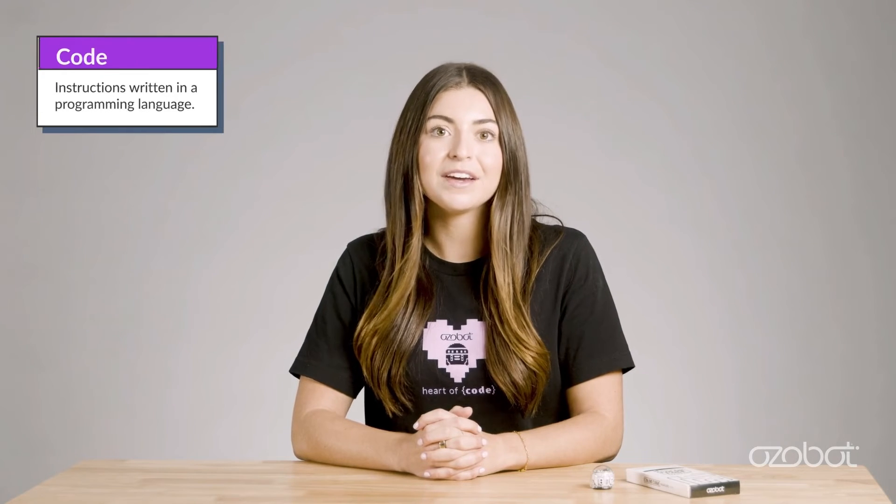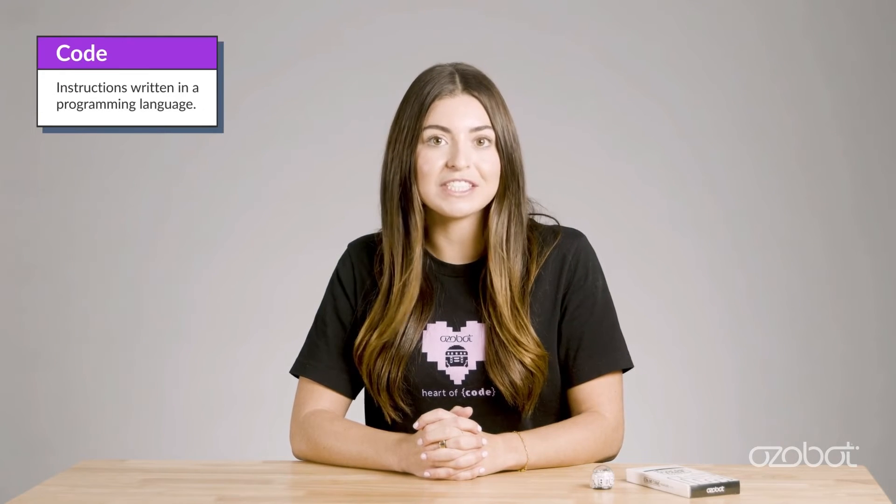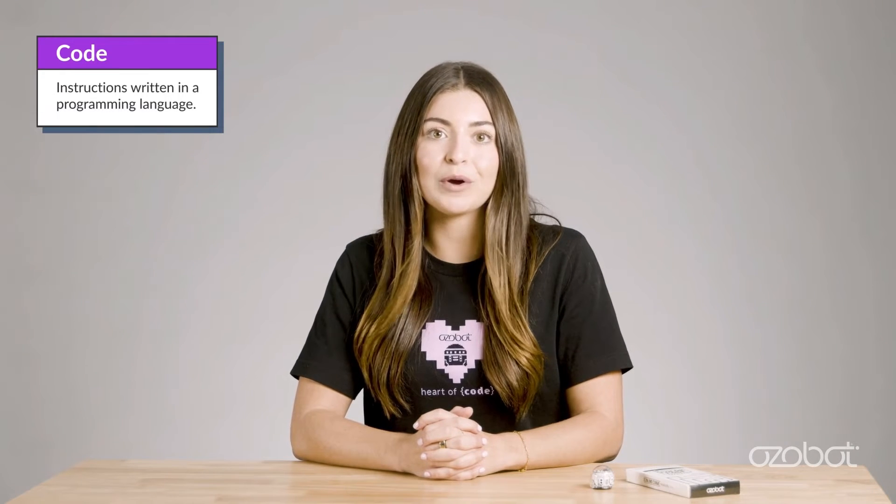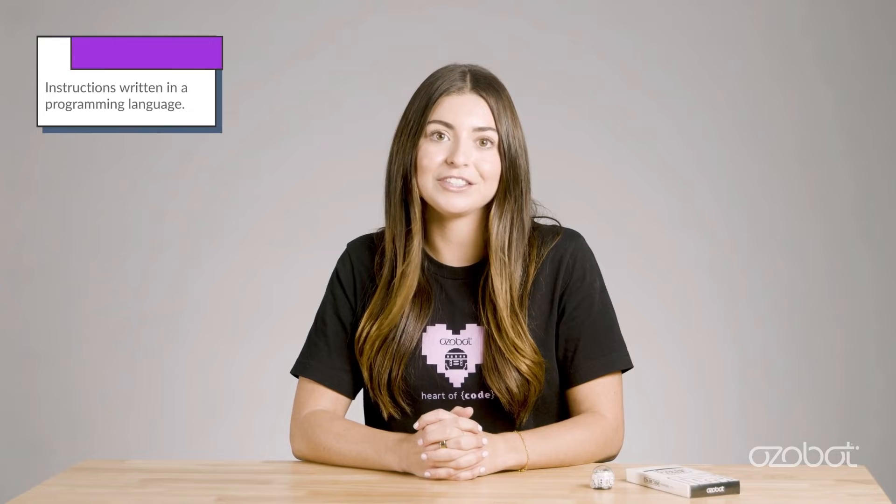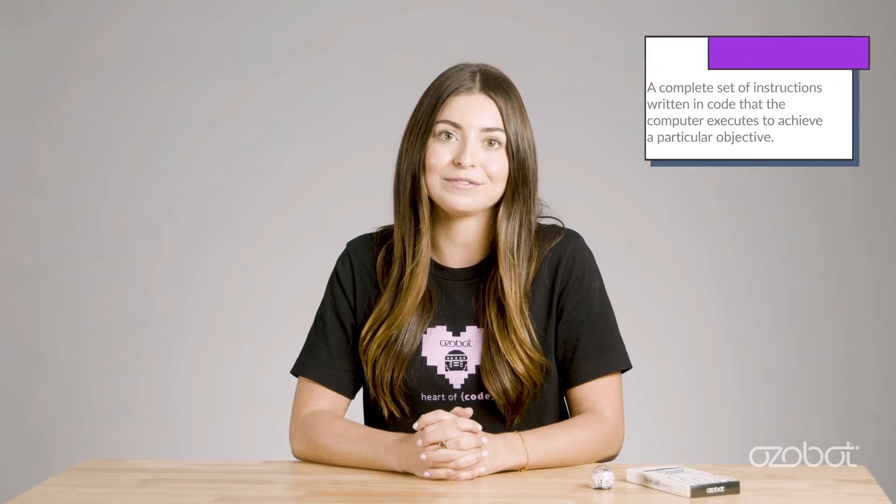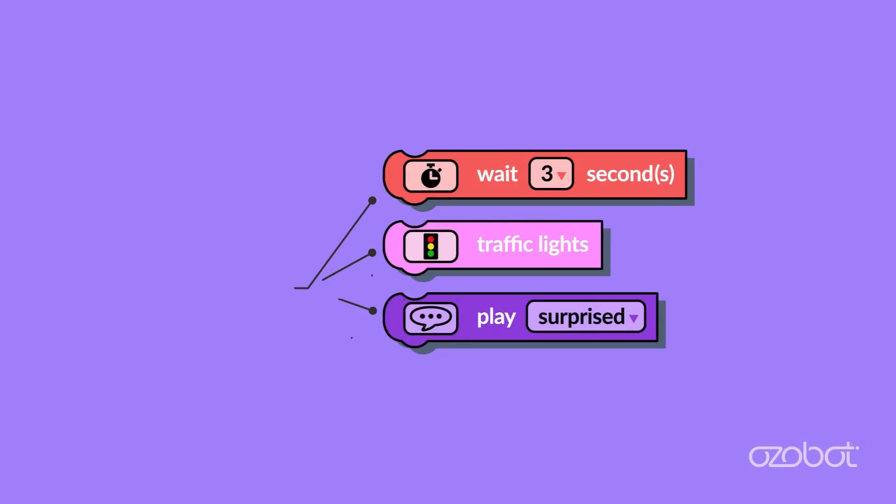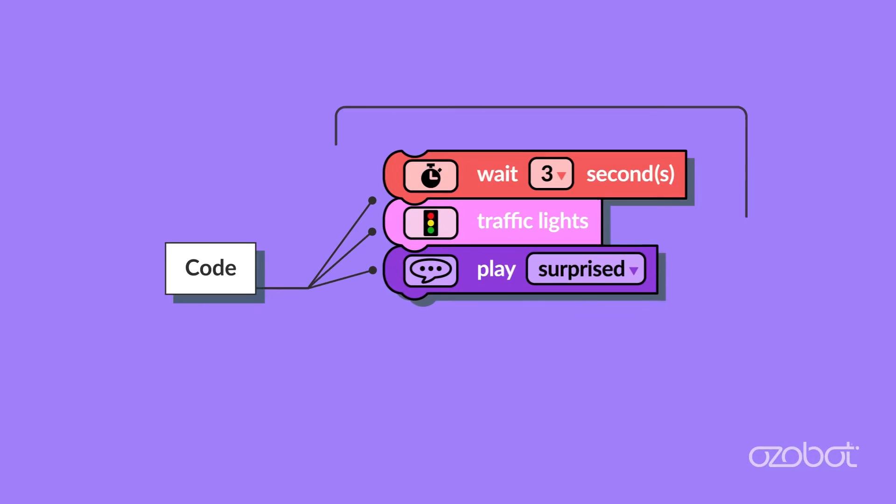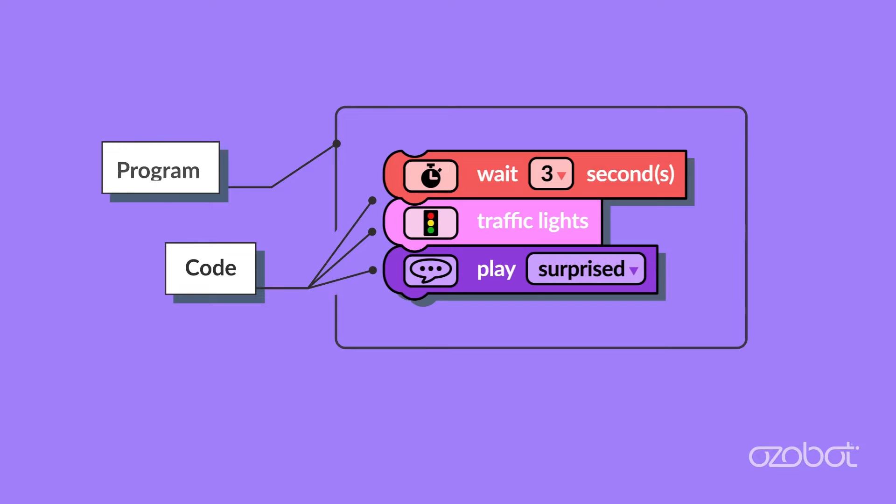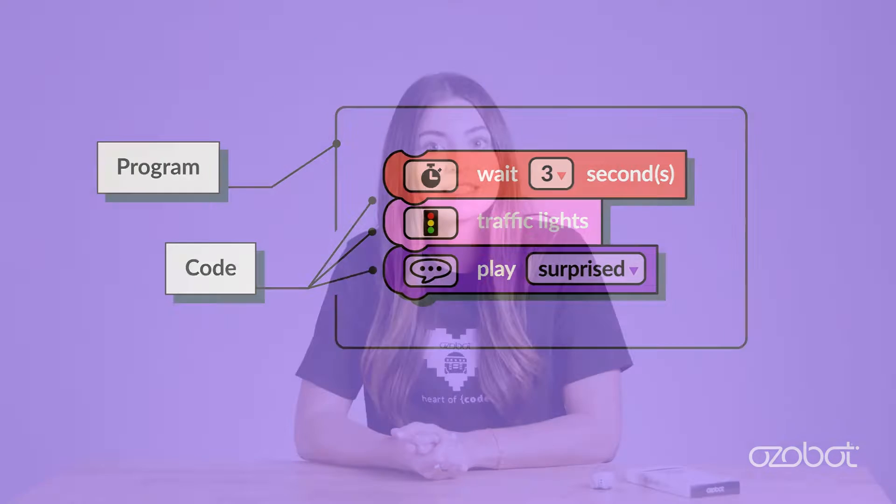First let's define two vocabulary words: code and program. Code is instructions written in a programming language. A program is a complete set of instructions written in code that the computer executes to achieve a particular objective. What's the difference? Think of it this way: pieces of code are combined to create programs. Today, you will use OZOBOT Blockly to build and run block-based programs.